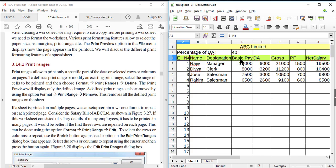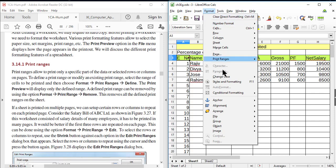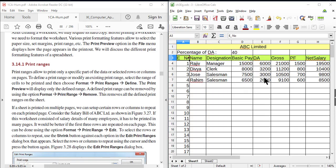Sometimes we need to print multiple pages with the same headings. We need to repeat the headings on each page. For that, we can use the Print Range method — repeat headings on multiple pages by selecting the Edit option in the Print Range menu. Go to Format > Print Range > Edit.